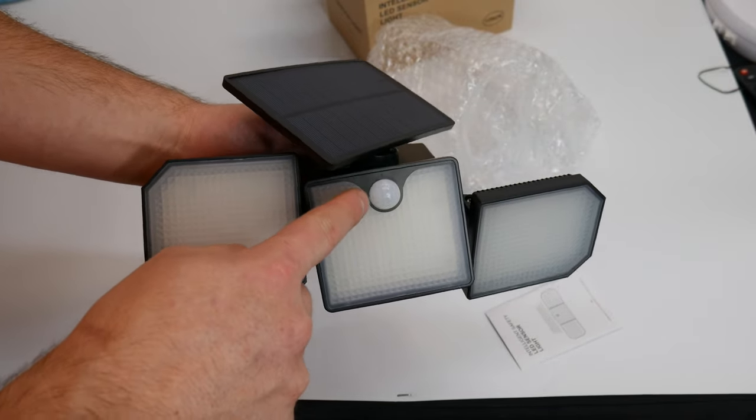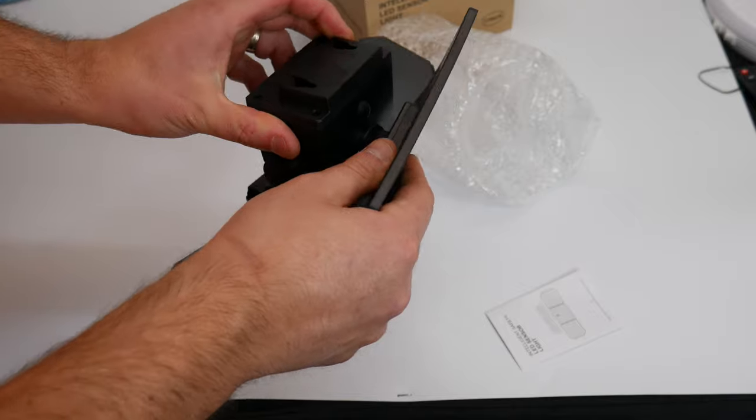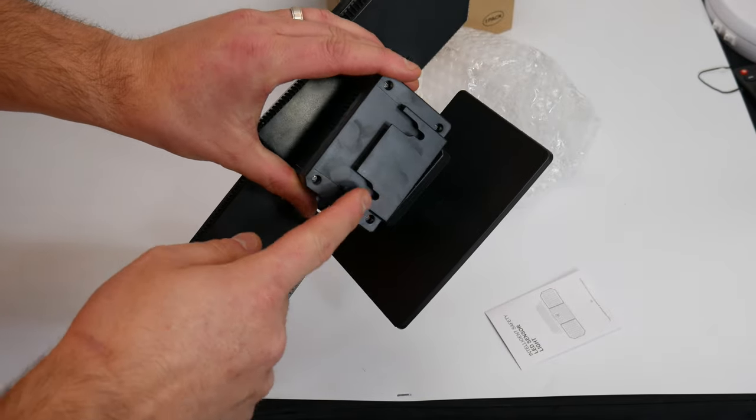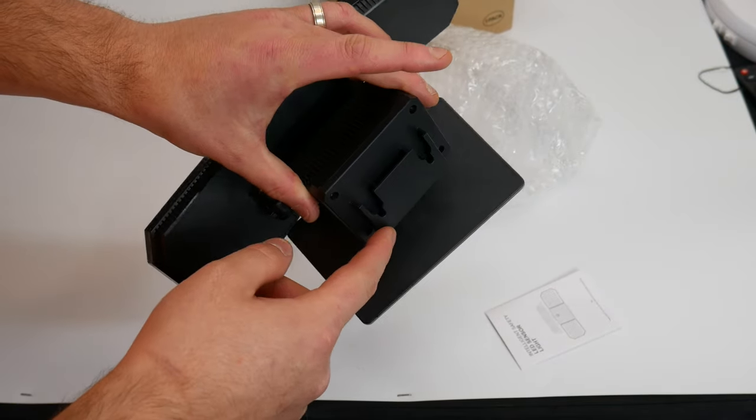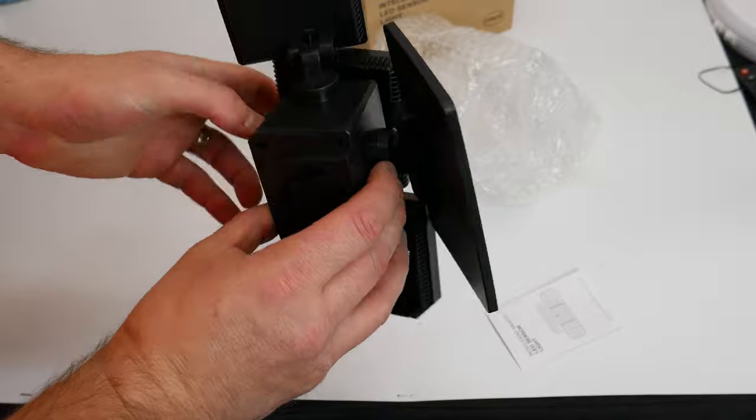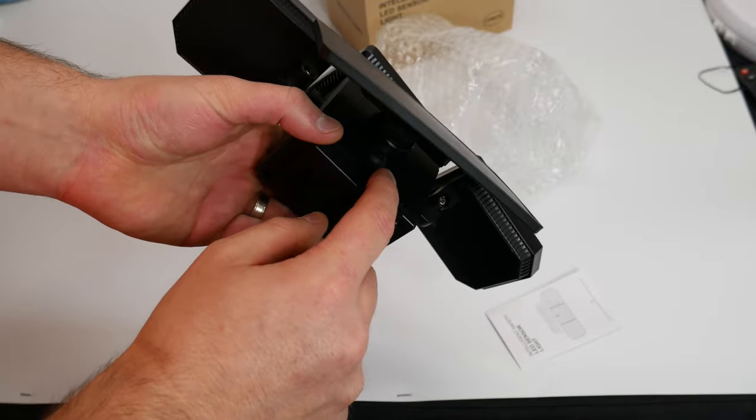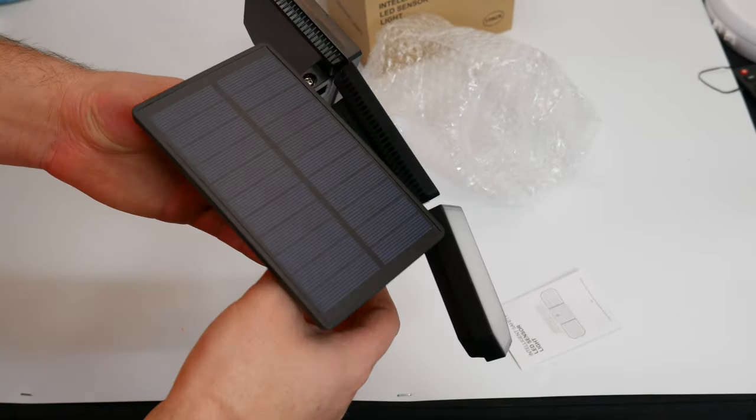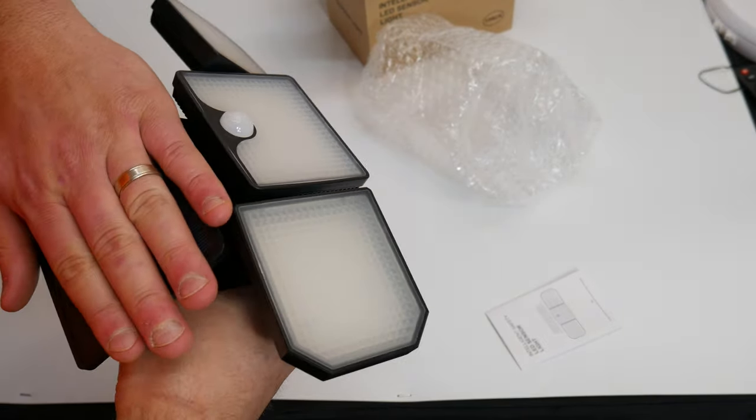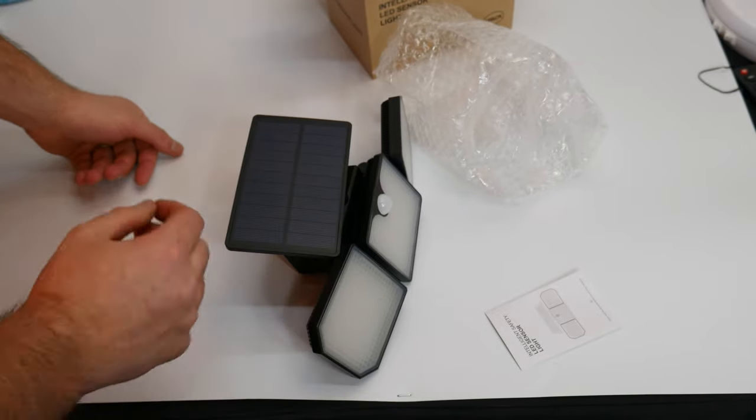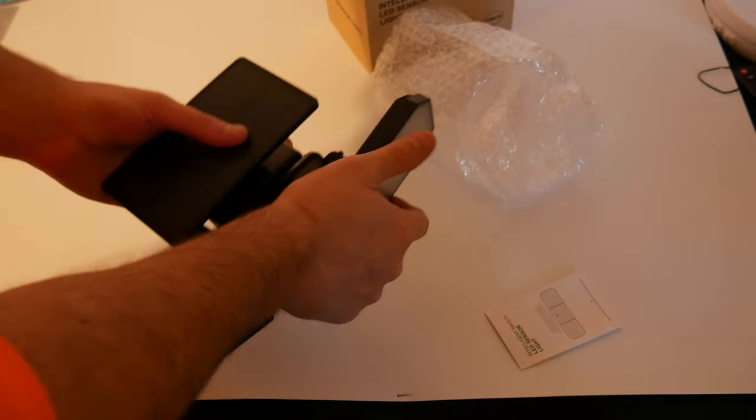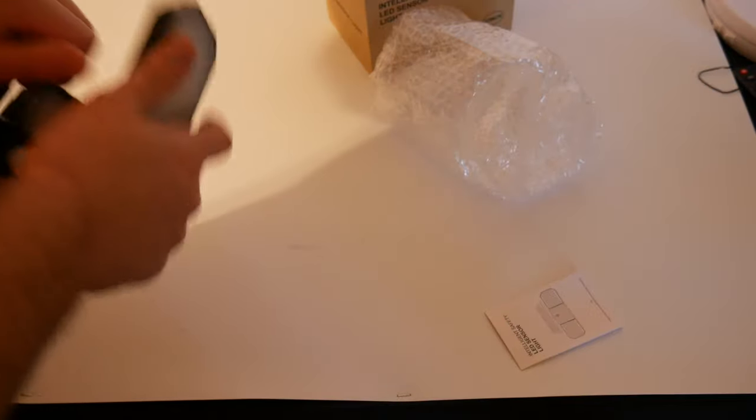This is the motion sensor. On the back here you can see you can mount it with two screws. Underneath here is the on-off button. Let's see if we can trigger it - it might need charged.